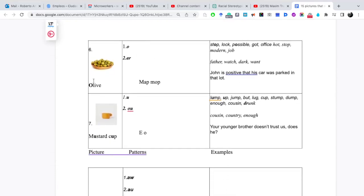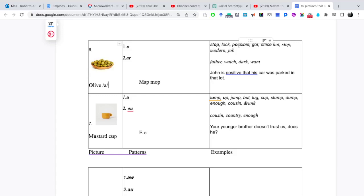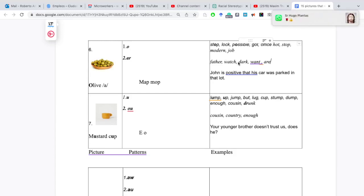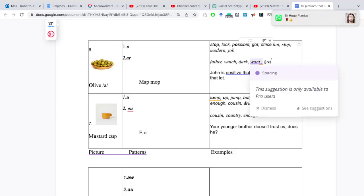Patrón número 6, o la imagen número 6, que es olive, a, como la A de Panamá. Lo encontramos en la O en medio de consonantes, en palabras cortas y sin palabras largas debe tener acento. Sería stop, black, possible, got, office, hot, modern, job. La A debe escucharse claramente. Cuando tenemos el patrón AR, por ejemplo, en la palabra dark o en la palabra are. Por ejemplo, father, watch, dark, want, are.